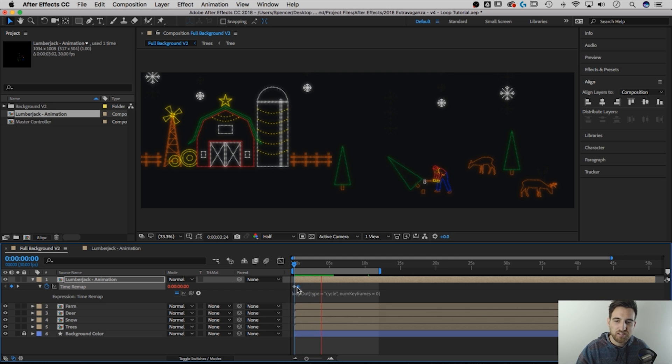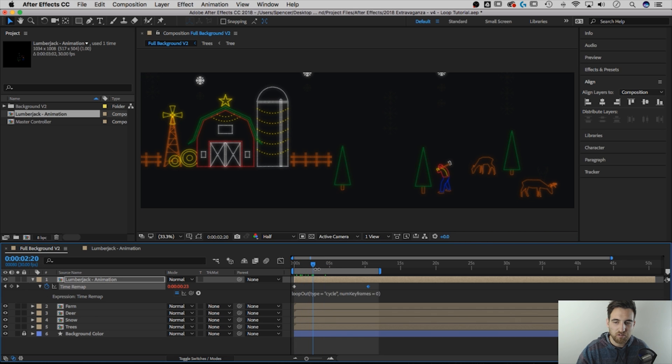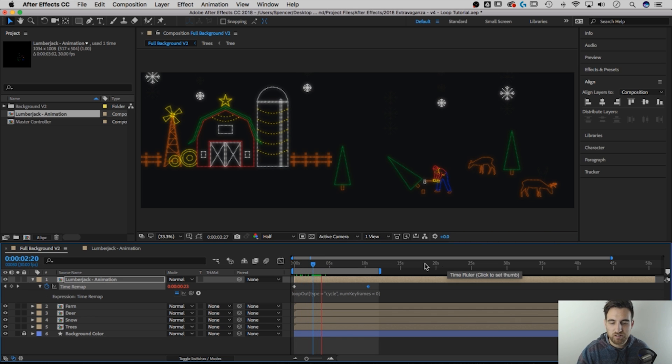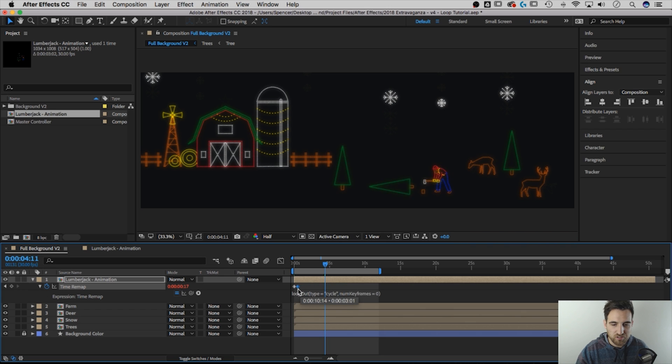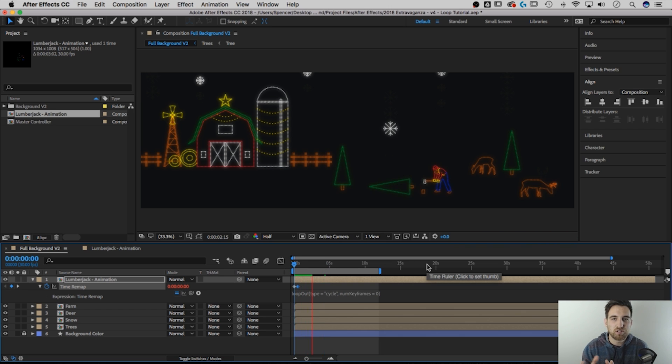Same thing works if I wanted to extend it out, I could extend it out further, and it's going to chop it down way, way slower. But that's kind of a fun way to adjust your animations afterwards to make sure they're timed up just the way you want them.